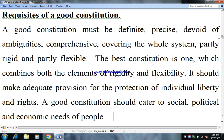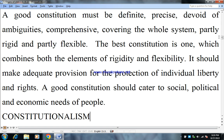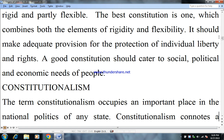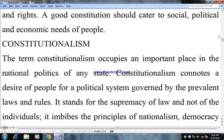Requisites are the necessary conditions of a good constitution. A good constitution must be definite, precise, devoid of ambiguities, comprehensive, and covering the whole system — partly rigid and partly flexible. The best constitution is one which combines both the elements of rigidity and flexibility. It should make required provisions for the protection of individual liberty and rights. A good constitution should also cater to the social, political, and economic needs of the people.